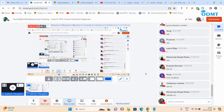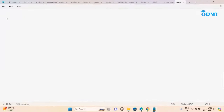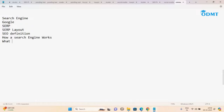Any questions? I'll explain what we learned today so you can check yourself. We learned: what is a search engine, what is Google, what is SERP, SERP layout, SEO definition, how a search engine works, what are the important places the crawler reads, and keyword research tactics.